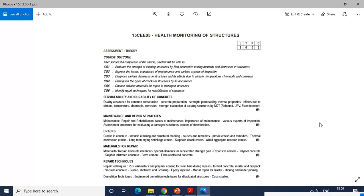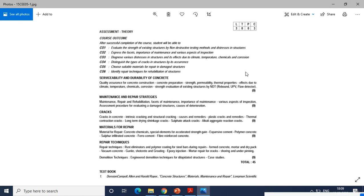Hello everybody. The name of the subject which I am going to handle in this semester is Monitoring of Structures. The subject code is 15CEE05, and it has five units.